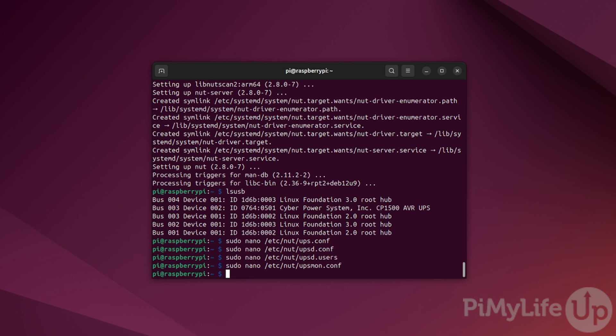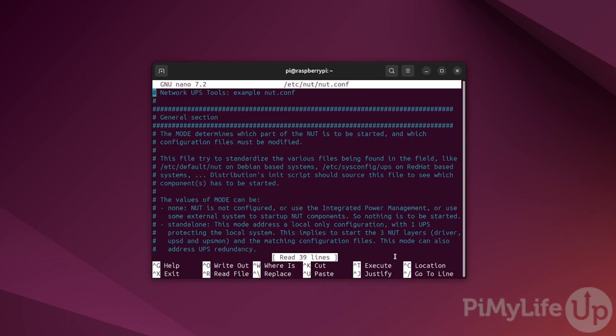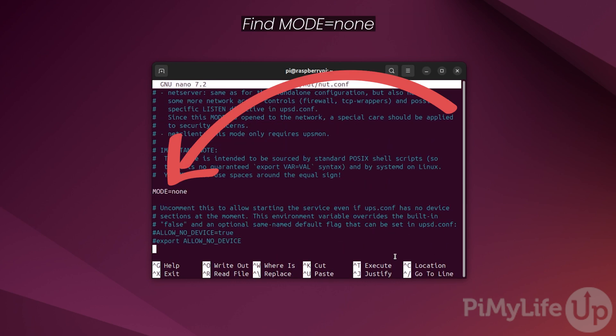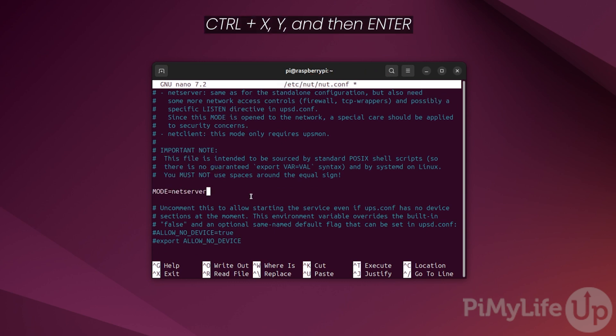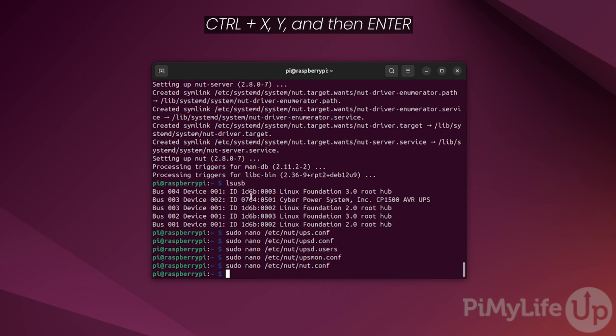We are finally at the point where we can actually enable the NetServer functionality within NUT. To do this, we need to edit one final file by typing sudo nano /etc/nut/nut.conf. Now scroll through this file until you see a line that says mode = none. Now replace none with netserver and then save and quit by pressing CTRL+X then Y and then enter.